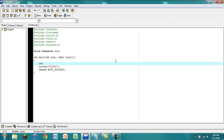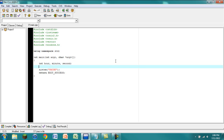To declare variables, first you have to say what type of variable it is — in this case it's an integer. So we're going to say 'int' and then type 'hour', and you can separate different variables with commas. So: hour, minute, and second. Then we put a semicolon at the end of the line, signaling that it's the end of the line.